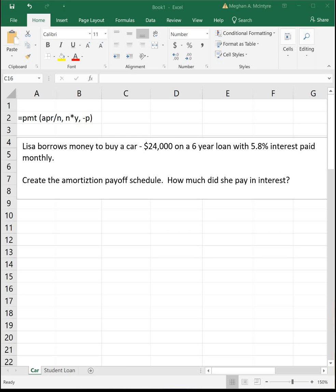This lesson we're going to look at how to create an amortization table in Excel. Amortization tables are neat because they show you the exact payoff of your loan and how much money goes towards interest and how much goes towards your principal each month.